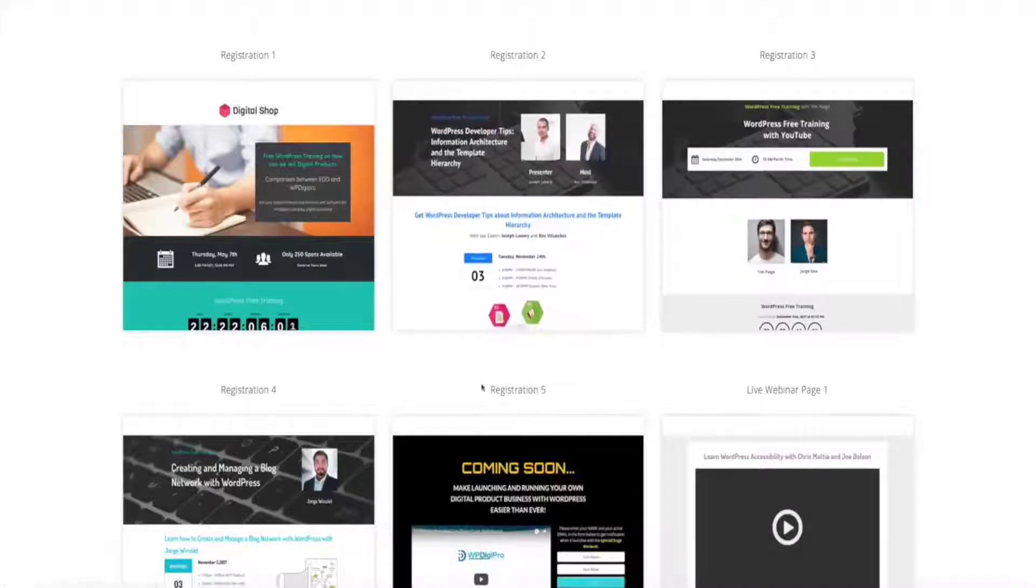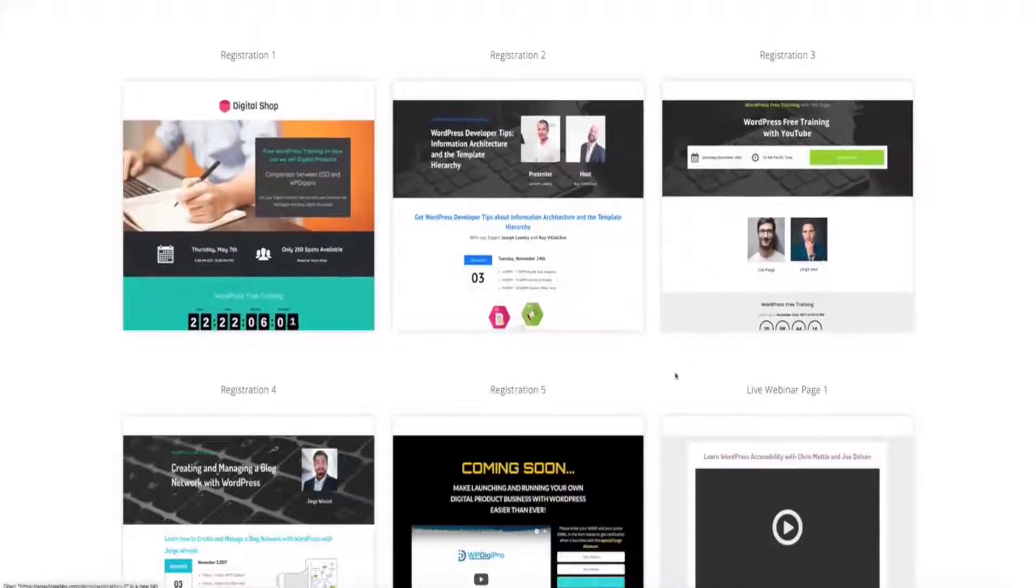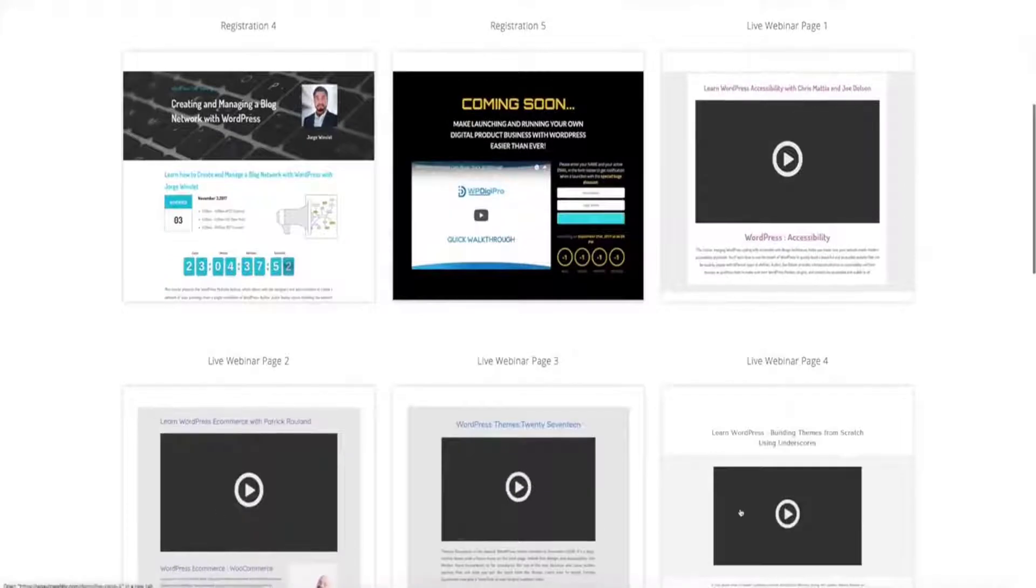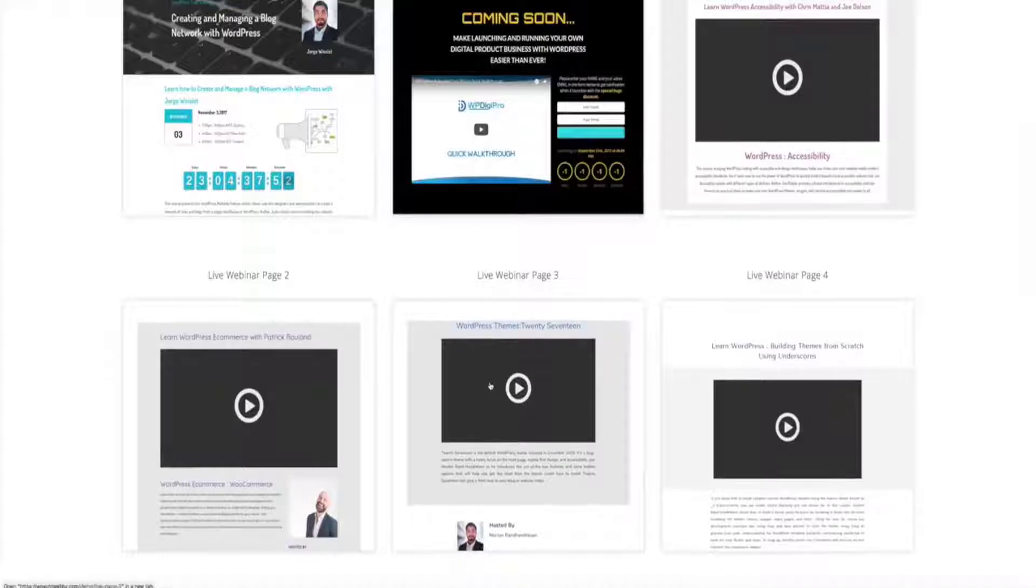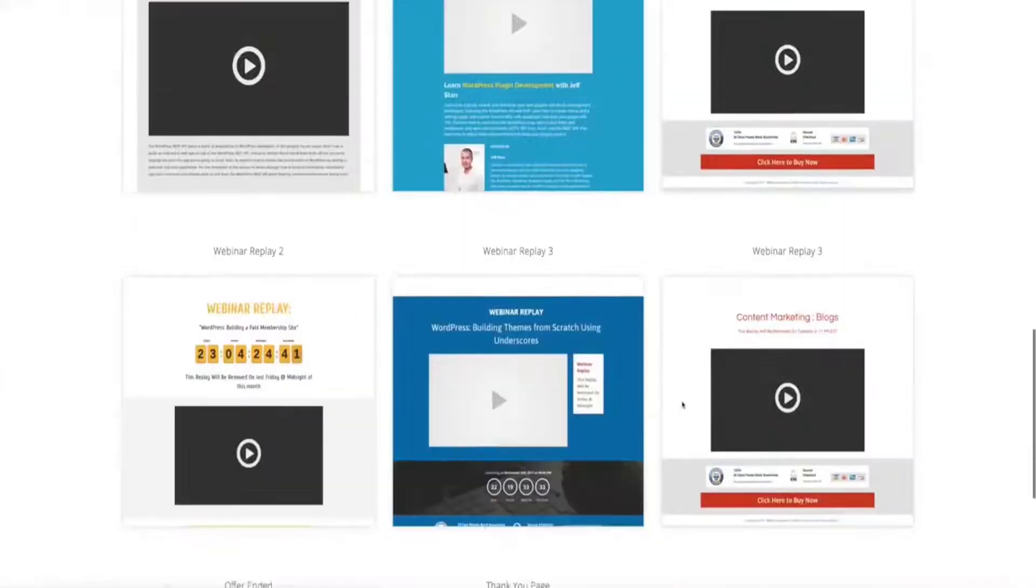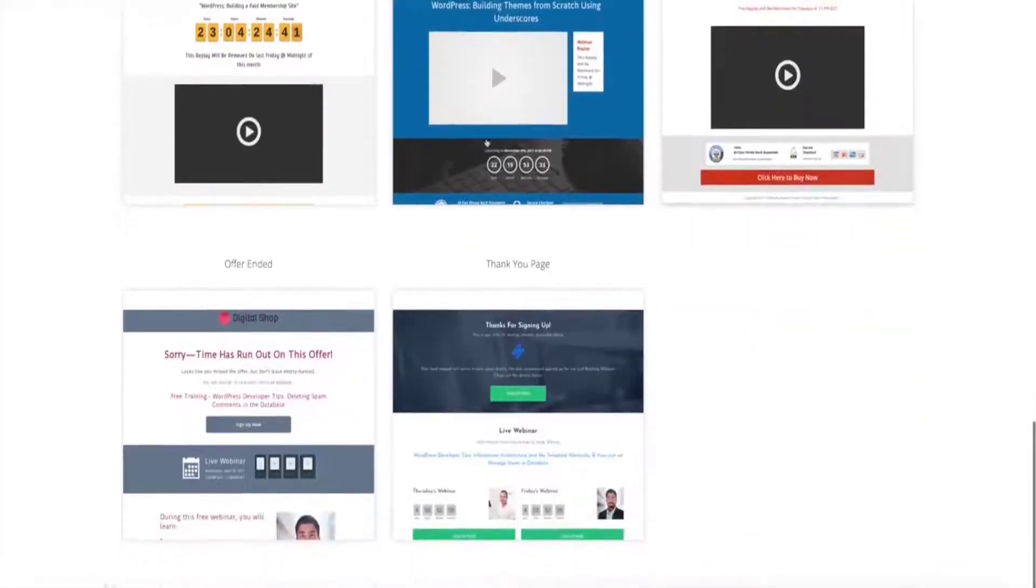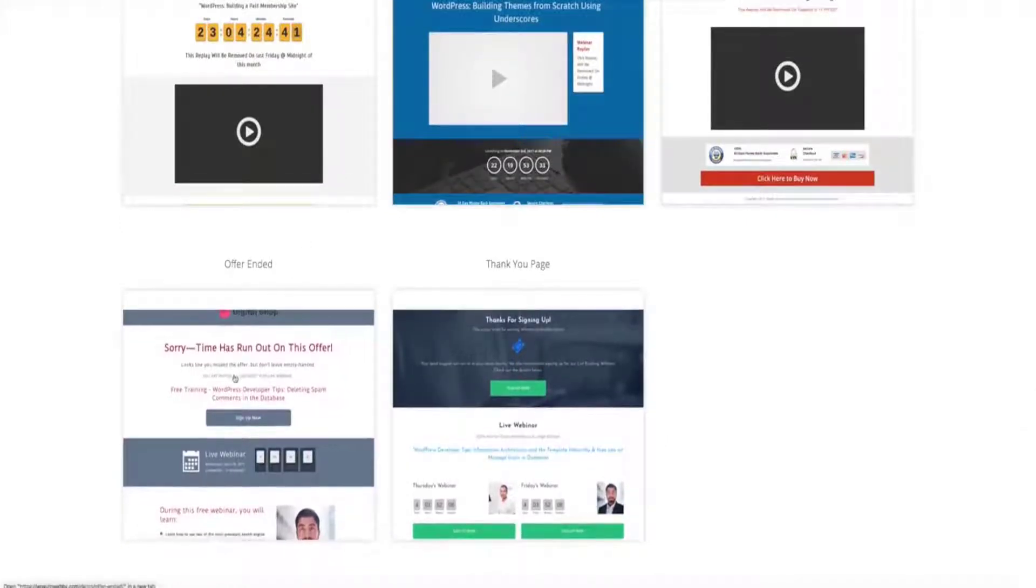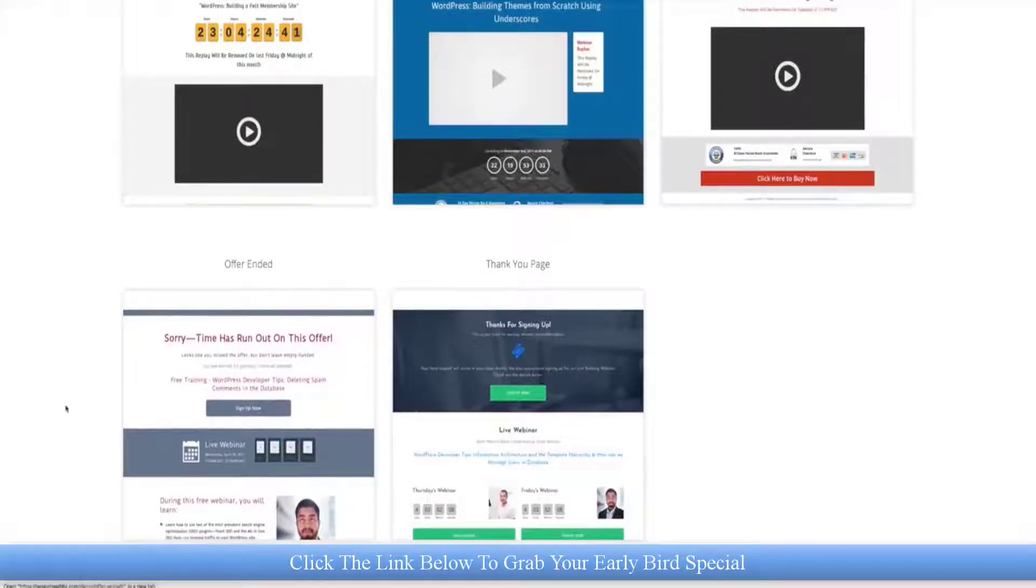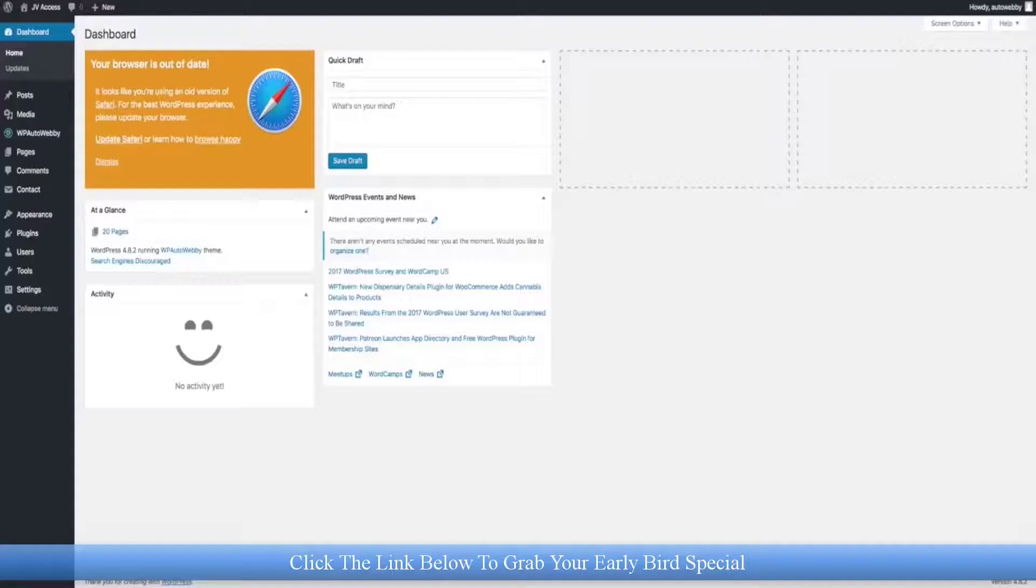It comes with done-for-you pages for everything you need. You've got registration pages, live webinar pages which go live exactly at the time that you pick, and replay pages which allow you to use webinar replays. This is all automated, all taken care of for you. We have a thank you page once somebody signs up to the webinar, and an offer ended page once the replay has expired and the webinar offer is no longer available.